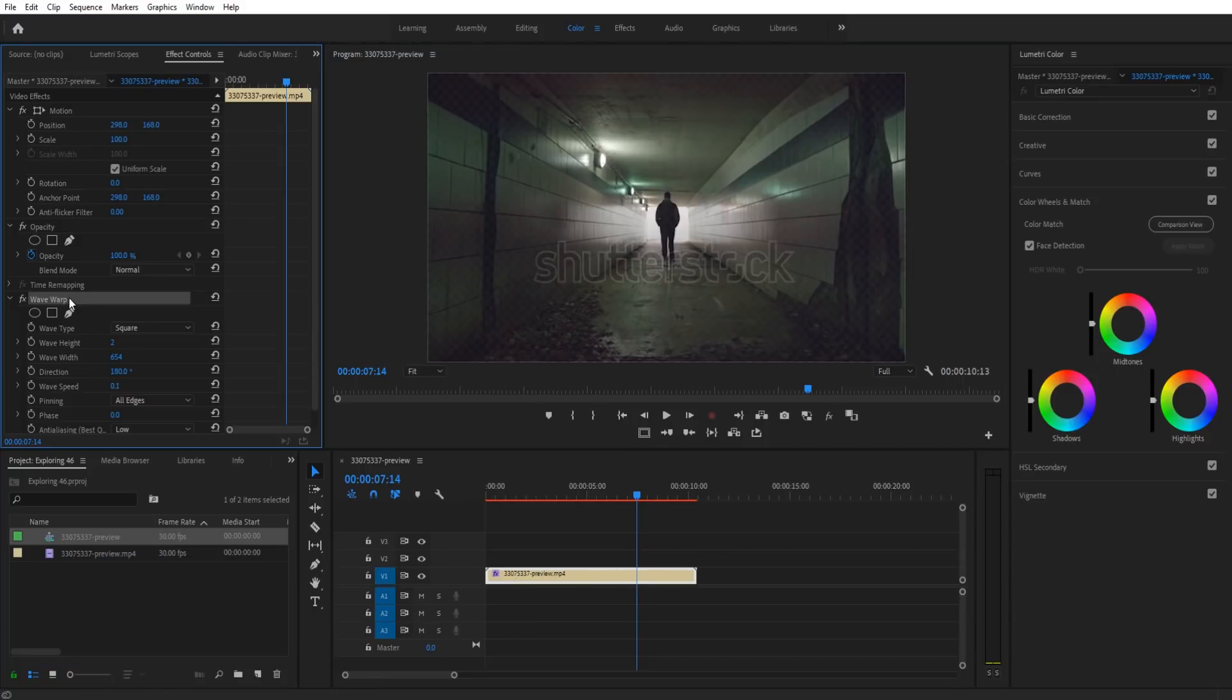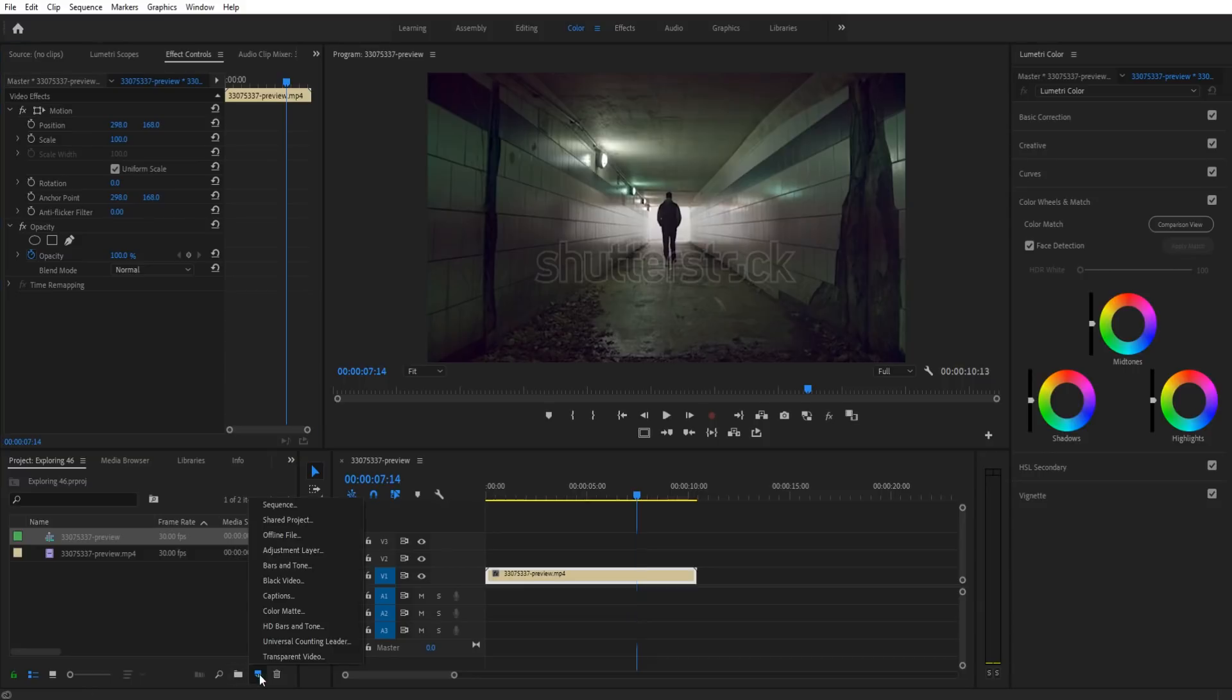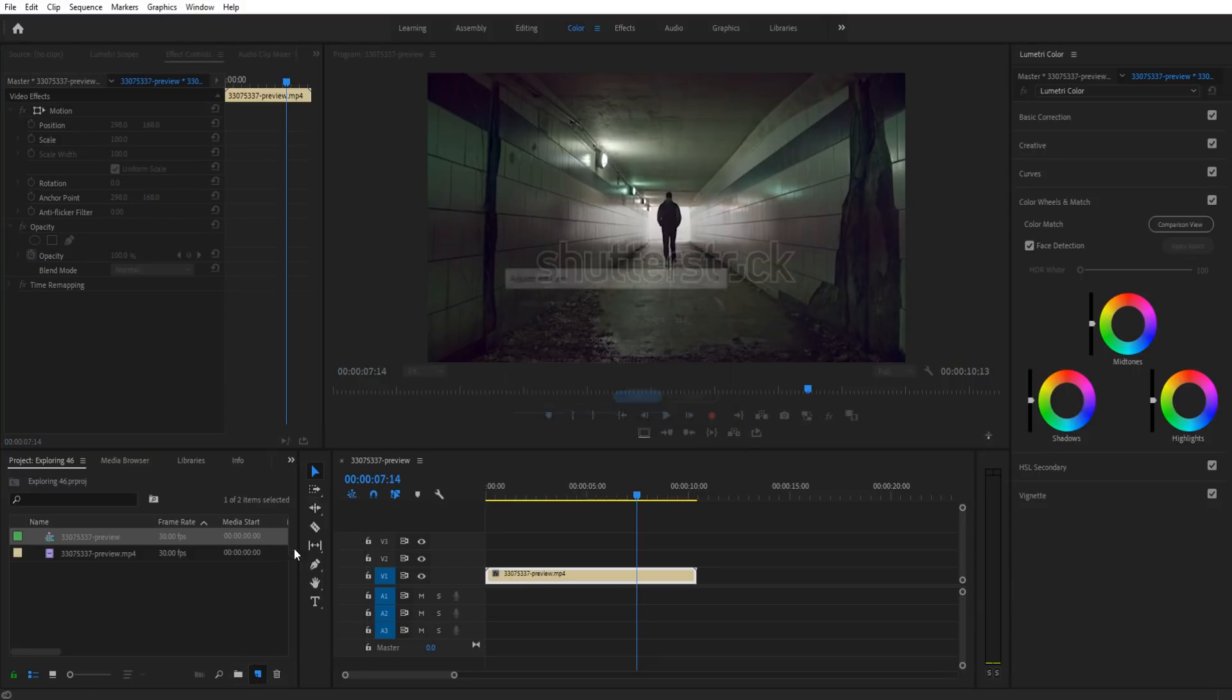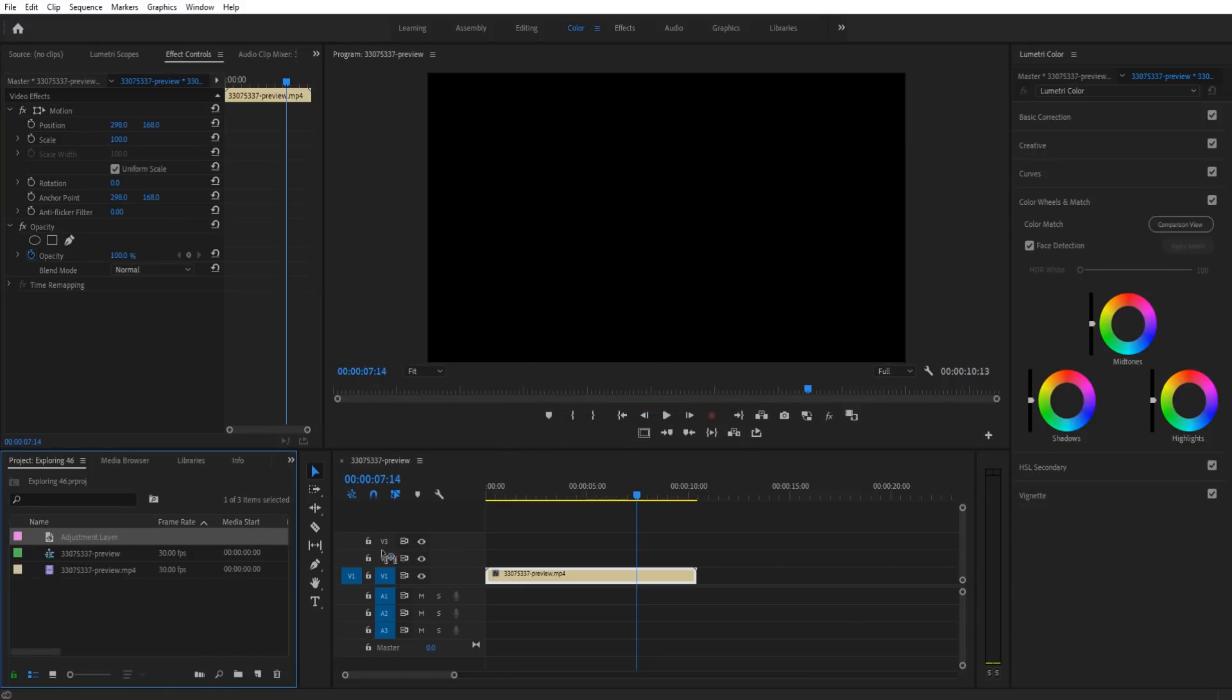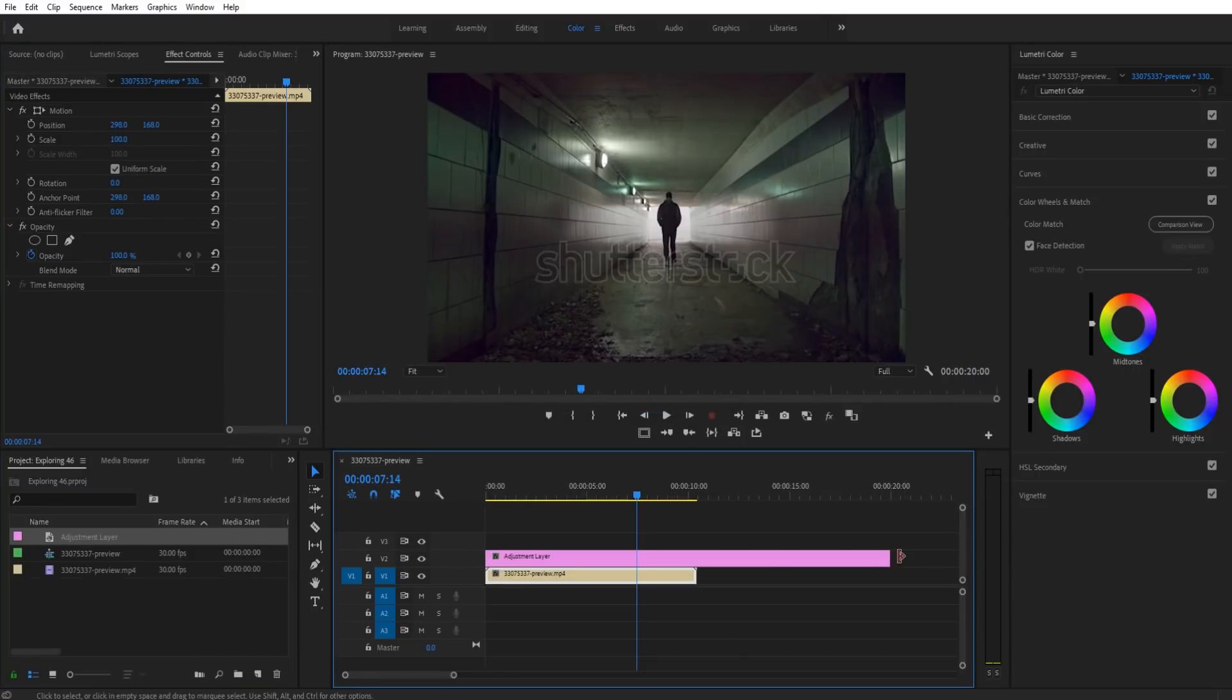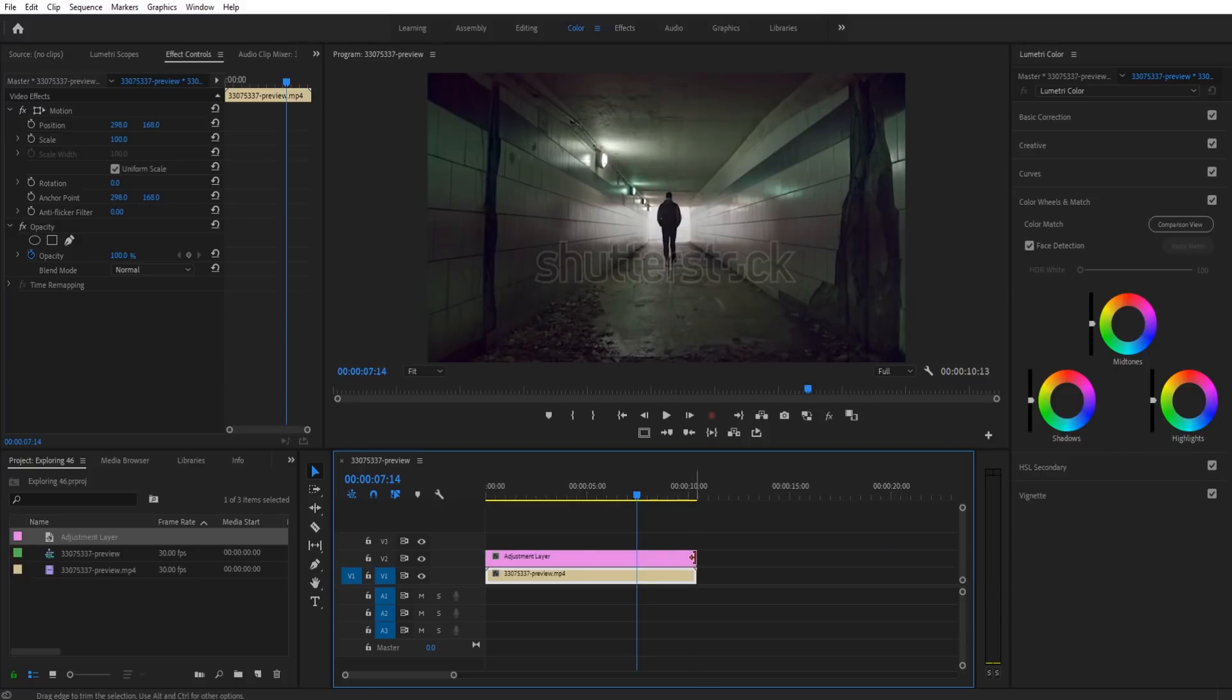All we have to do is find our footage that we want to apply this to, or we can create ourselves a new sequence and then drag in footage for that. We can create this on an adjustment layer, so we'll do that, drag this on so we can apply it to multiple different clips if we wanted to.